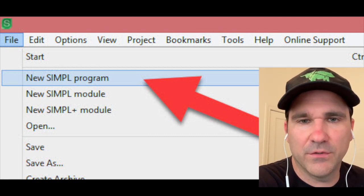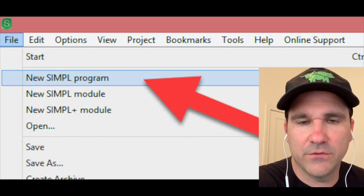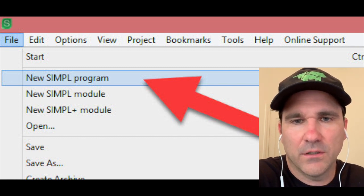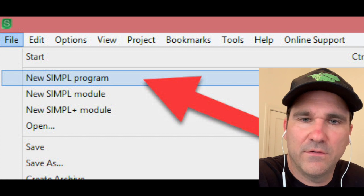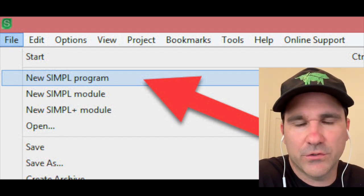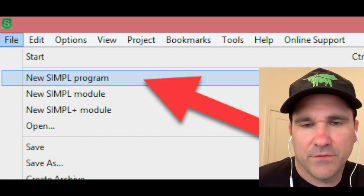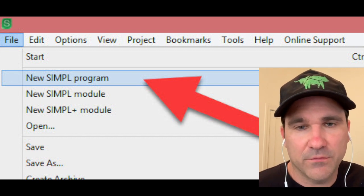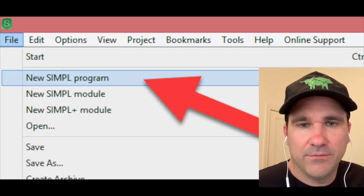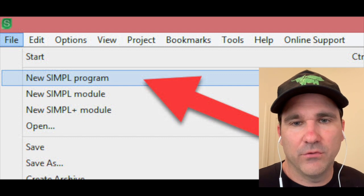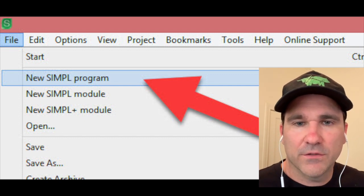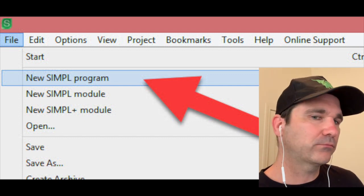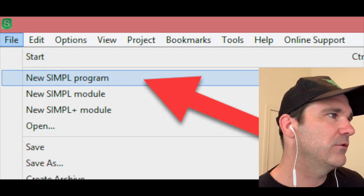I decided I wanted to put together a little video on how to do a simple SIMPL+ program for Crestron. This is going to be for people who probably already have Crestron experience but maybe you've never written a SIMPL+ module before, and I wanted to explain that.